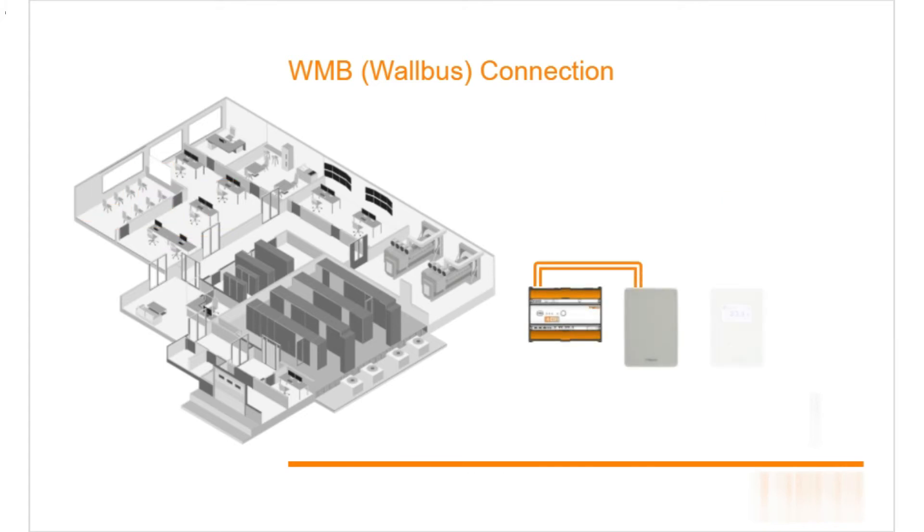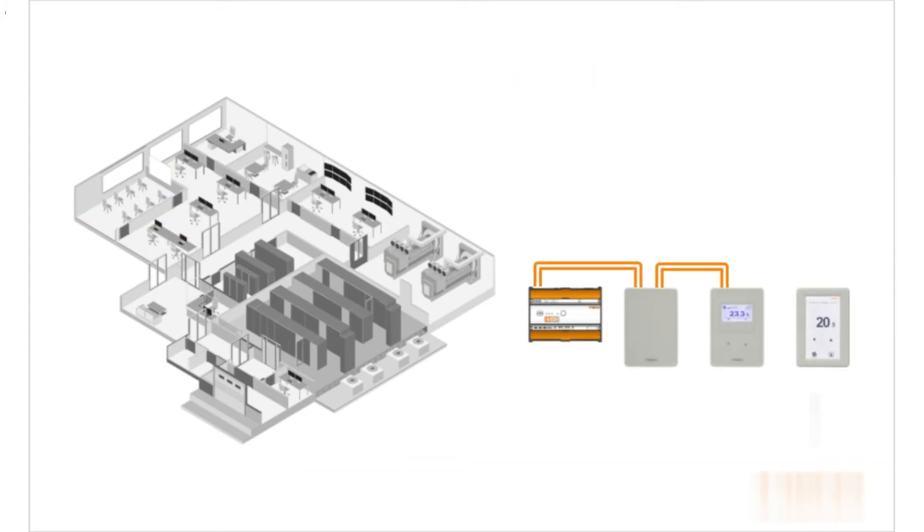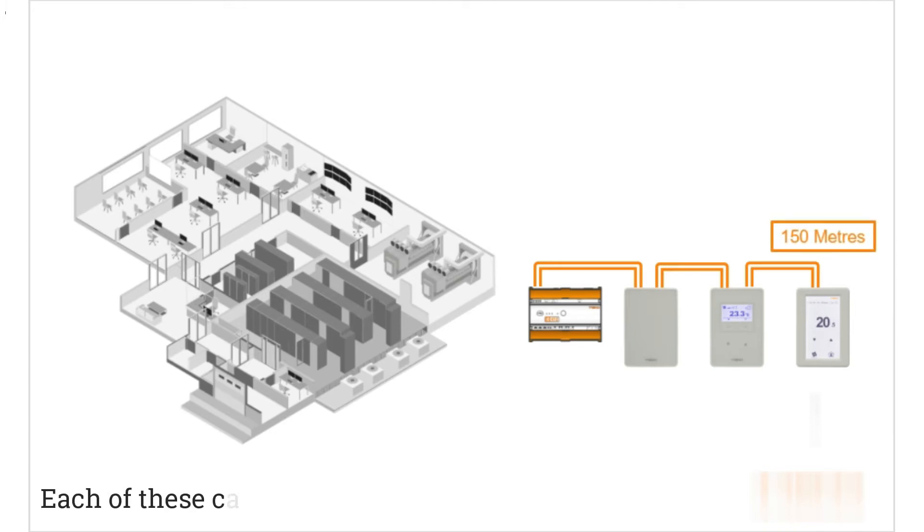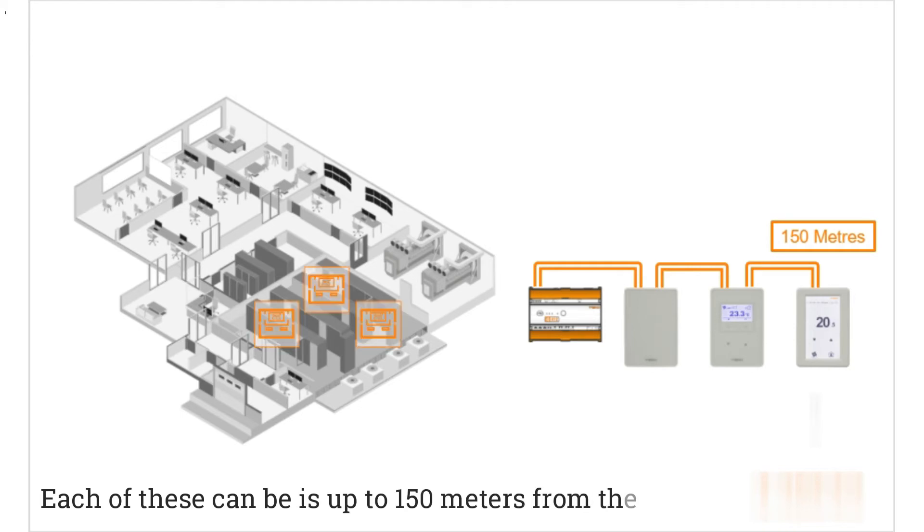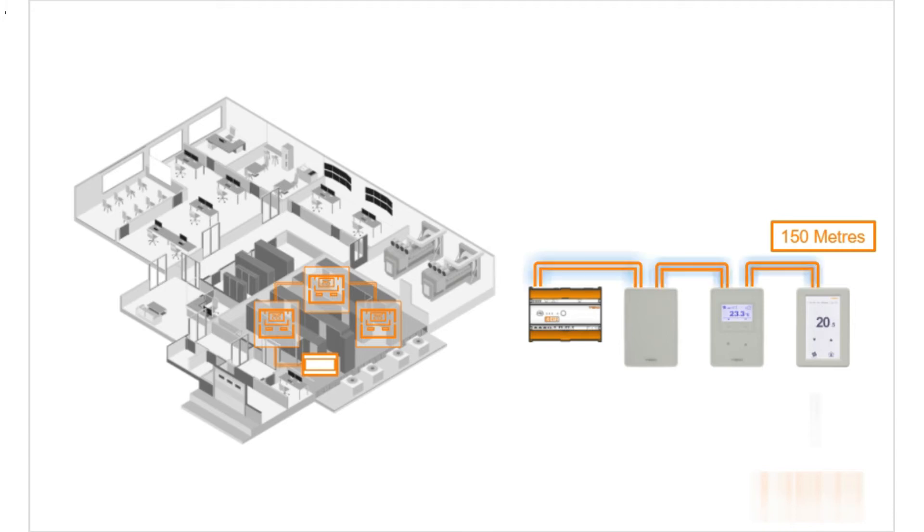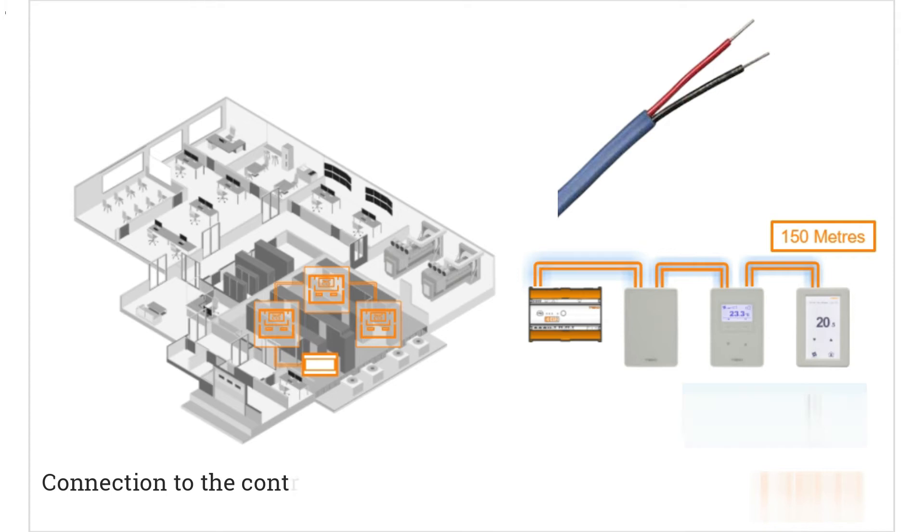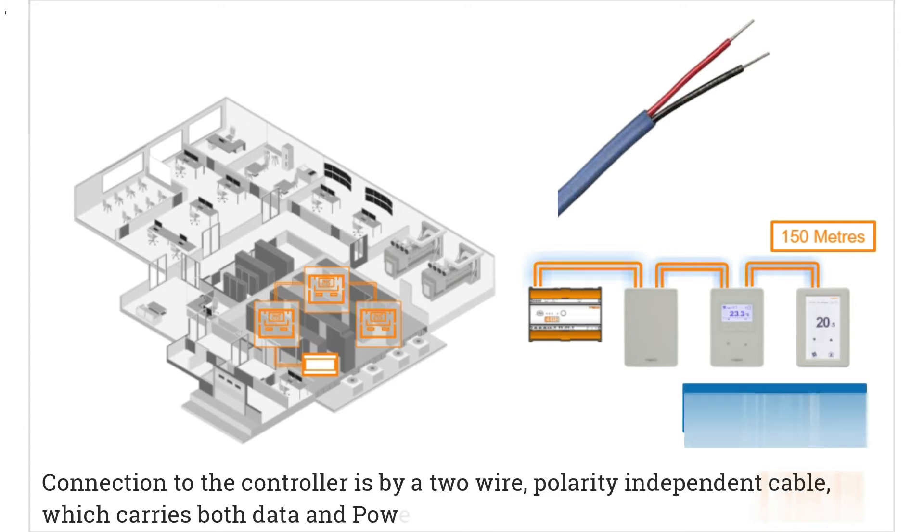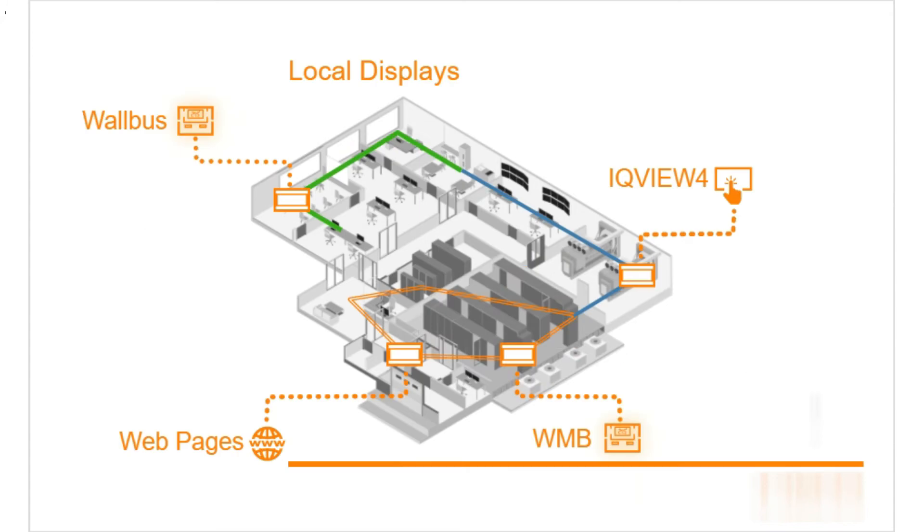As iQ4 controllers are generally more complex, they can have more WMB displays, up to 10. In fact, this depends on the type and power requirement. The farthest each of these can be is up to 150 meters from the controller, which is why in the server room we have several connected to a single iQ411 to have local visibility, but also extra sensors with instant feedback in the room. Connection to the controller is by a two-wire, polarity-independent cable, which carries both data and power.